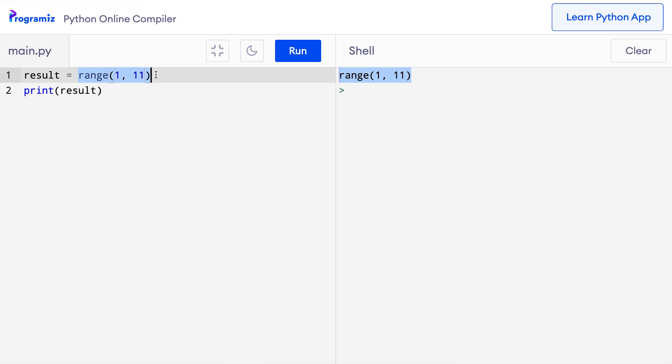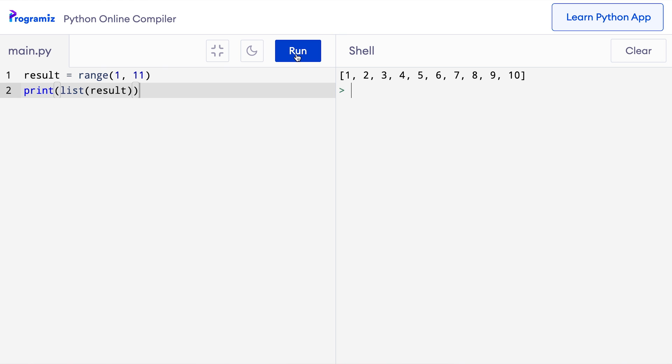Well, the range function returns a range object which is a sequence of characters. We can see what's inside this object by converting it to some other type like a list. So here, I'll convert the result to a list like this by using the list function and now when I press run, then I get the sequence I was asking for, that is 1 to 10.